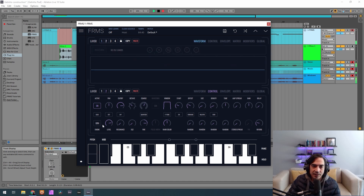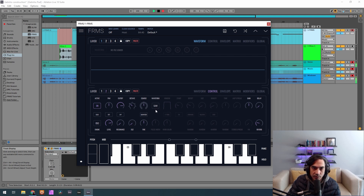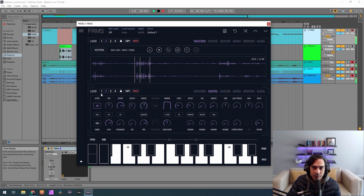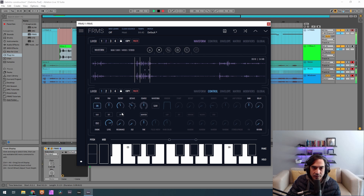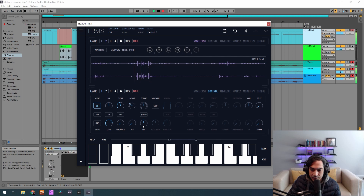Now let's go to the first layer — I'm going to change it to an oscillator and change the waveform to a saw. I want to do it on the first layer. Now let's put the cutoff at 0.463, drop one octave, and fine-tune to 0.100.